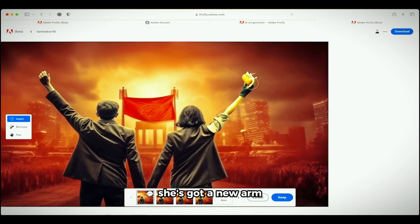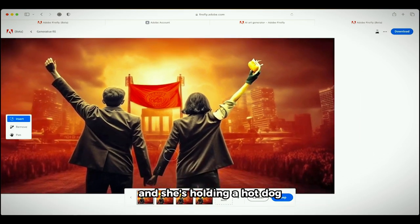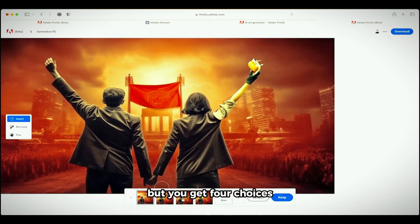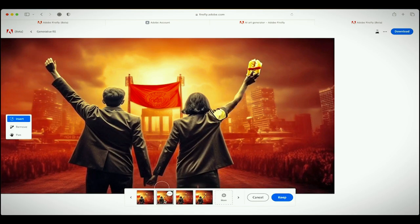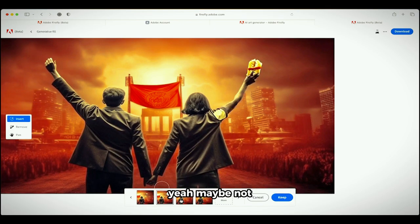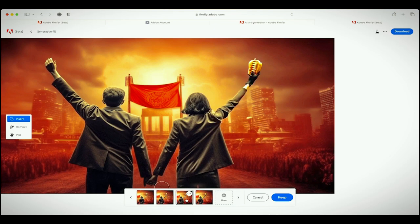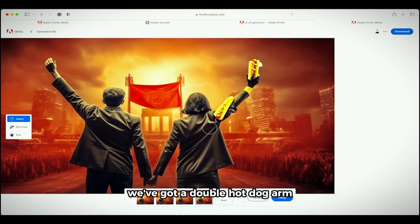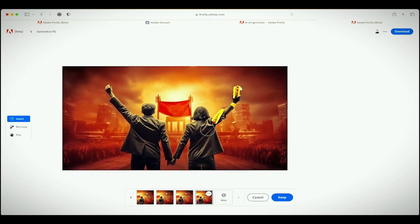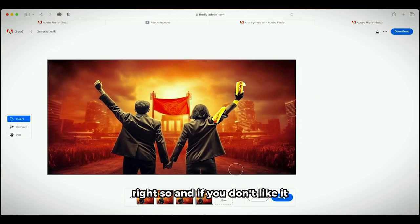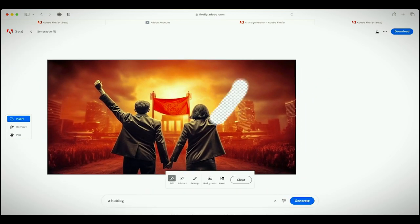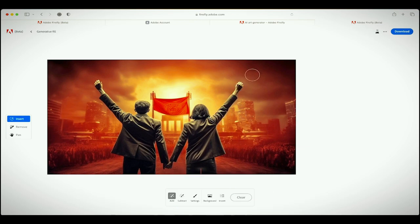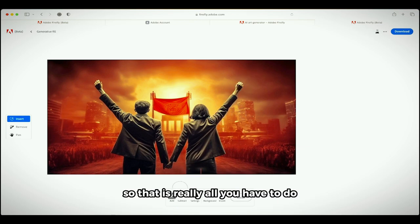And then bang, okay, she's got a new arm and she's holding a hot dog. Now I don't really like that one, but you get four choices. So I'm gonna click on this one. Yeah, maybe not. That one's not too bad. There we go, we've got a double hot dog arm. How good is that, right? And if you don't like it you can always just cancel. For example, if you want to clear it, I just hit cancel. Now I'm going to hit clear and her arm is back.